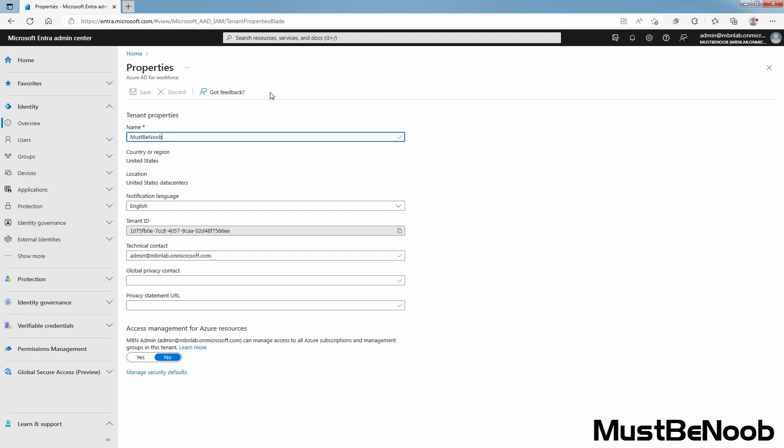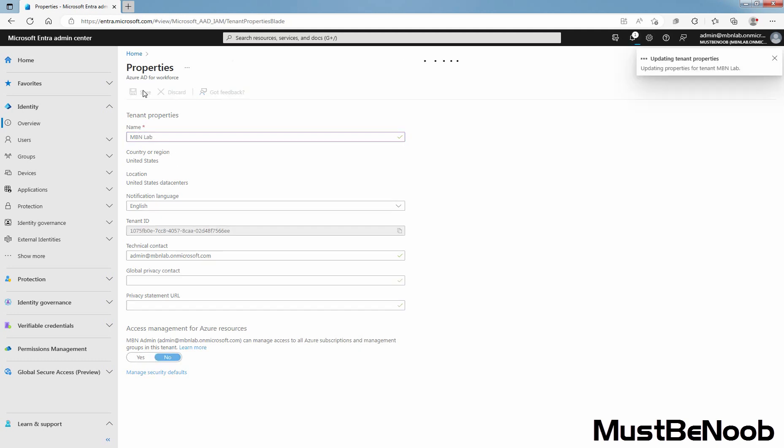In the name field, you can see the current display name of your tenant. You can change it if required. Type new name mbnlab. Select save to update the tenant name. You will notice the name change immediately upon completion of the save.